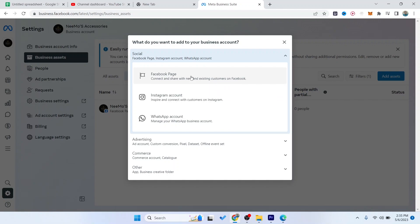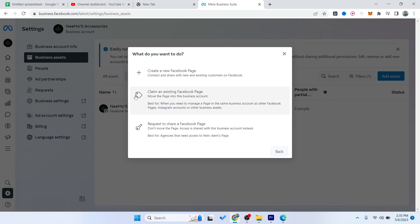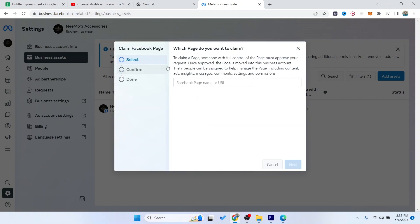And click on claim an existing Facebook page. Here you need to add your Facebook page name or URL, so I'm going to add the Facebook page name.